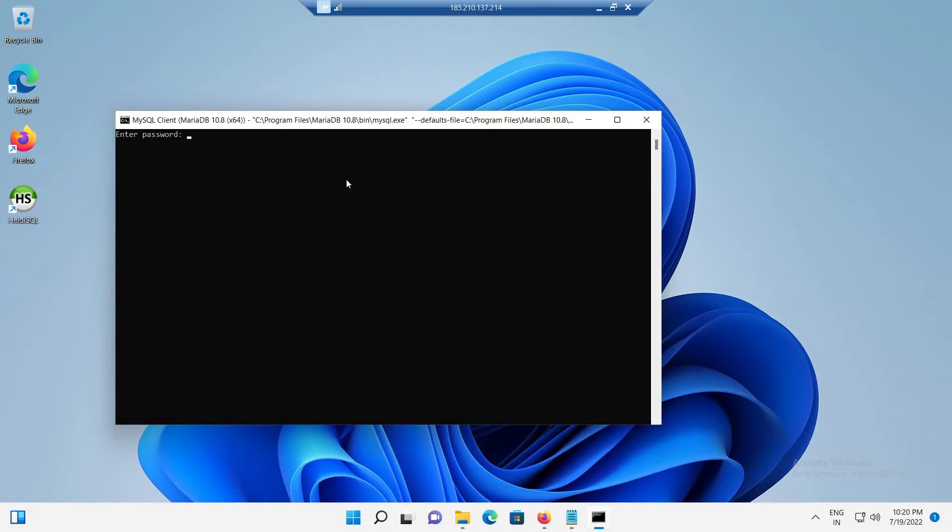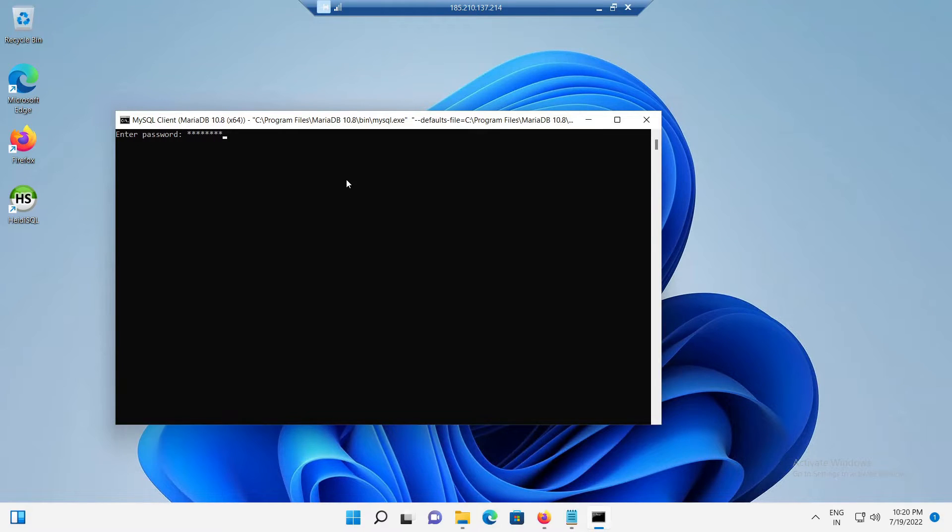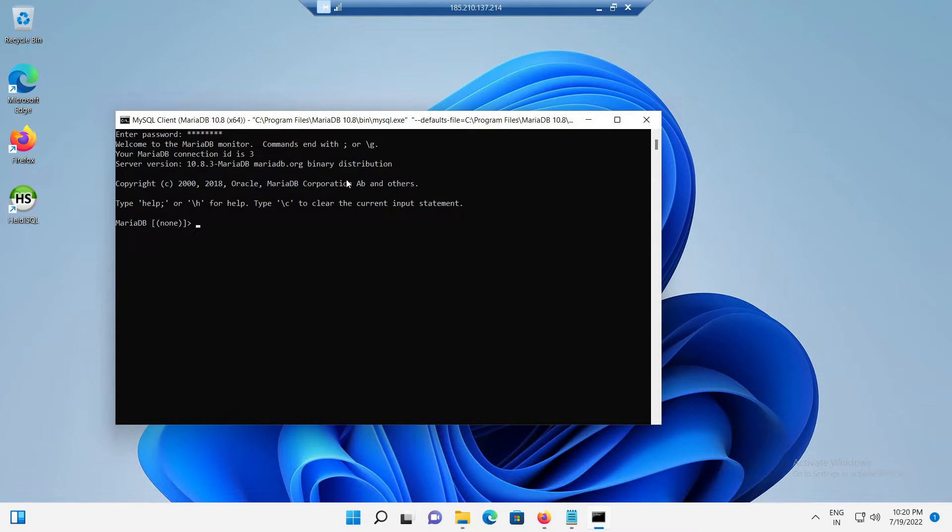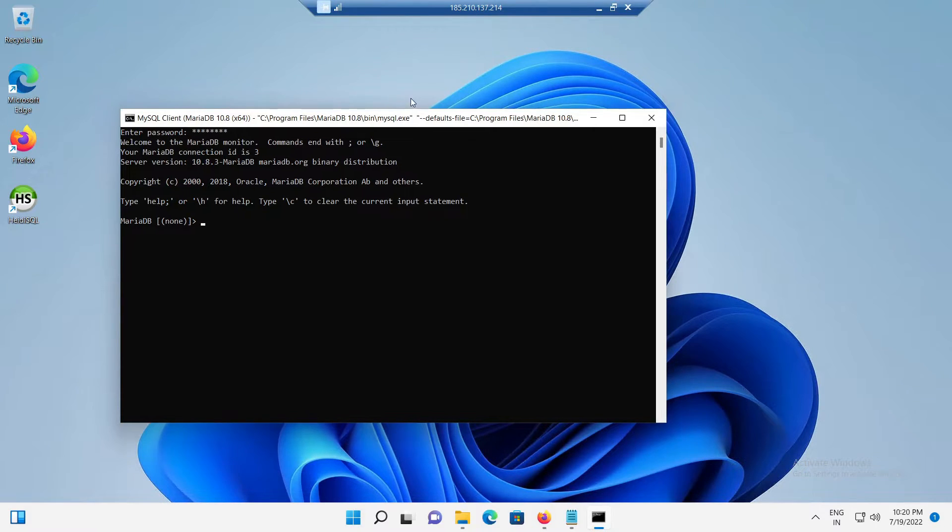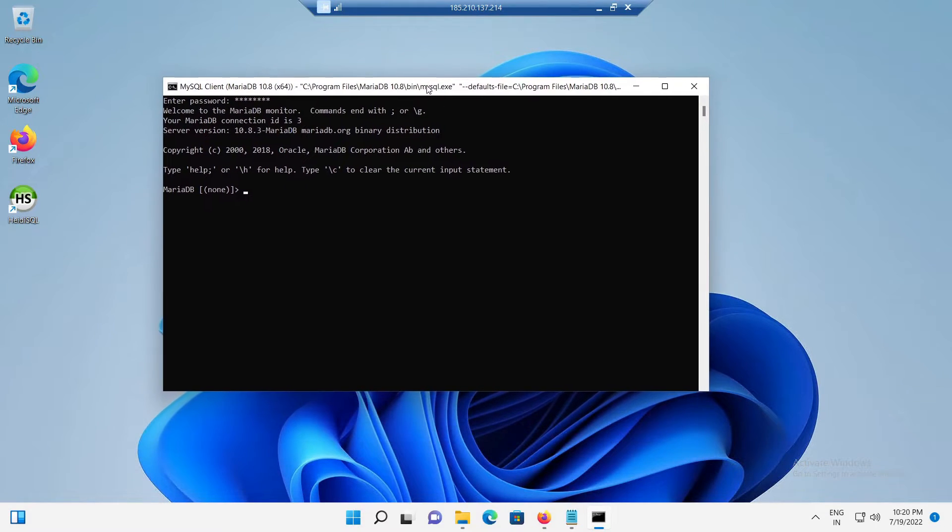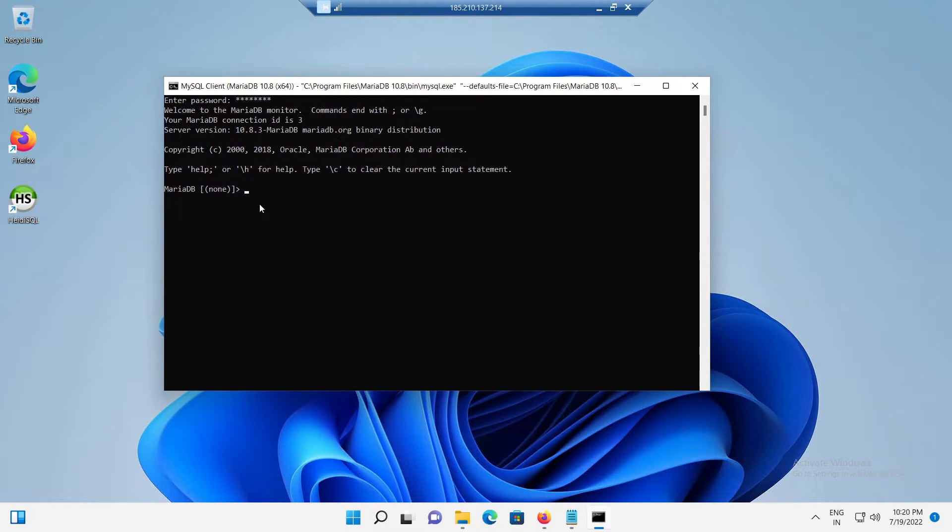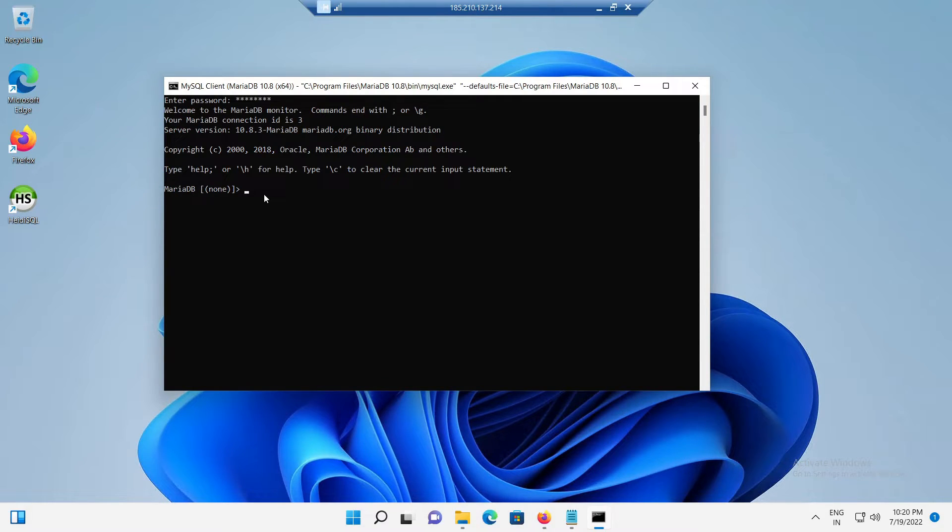We will be asked to provide the MariaDB root password. After providing the MariaDB root password, you will see the MariaDB interface, which will just look like a Windows CMD. Here, in this interface, we can run the MariaDB SQL queries.